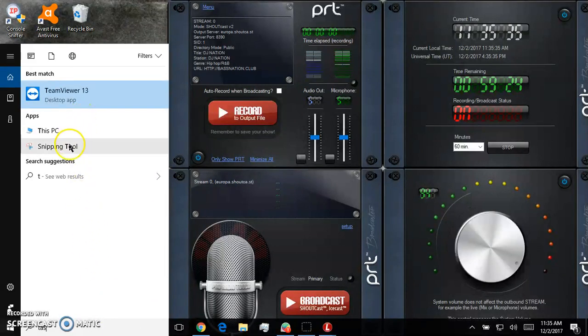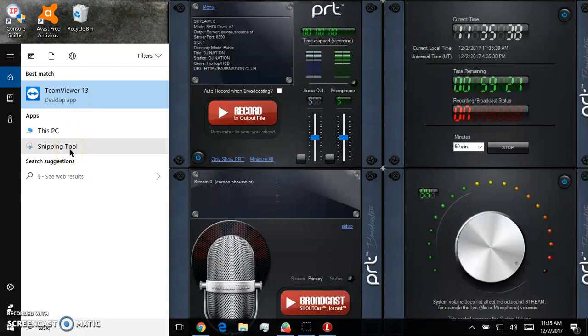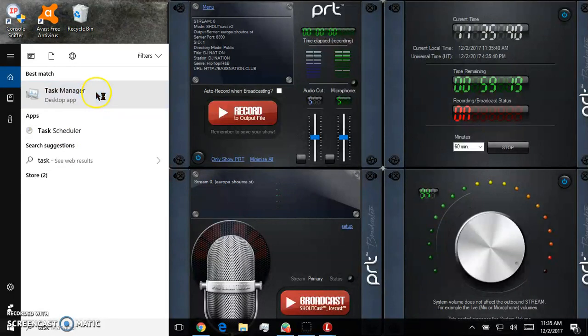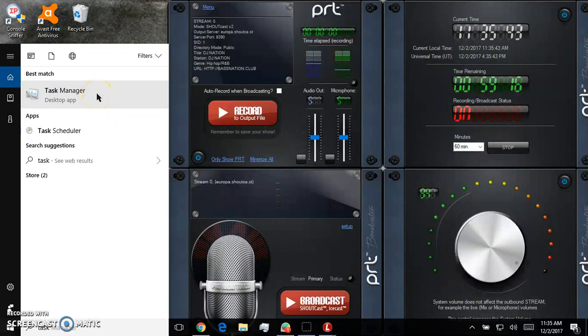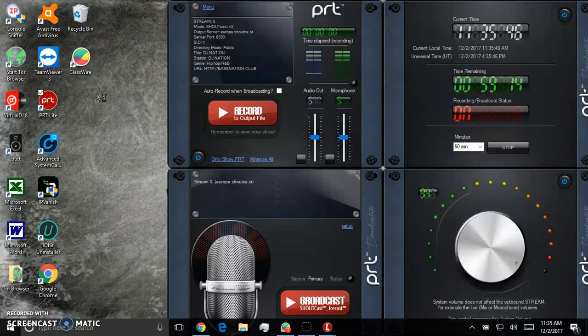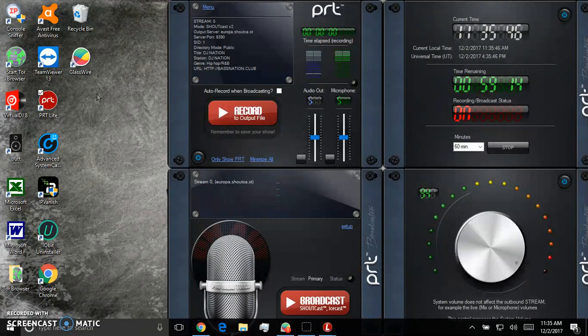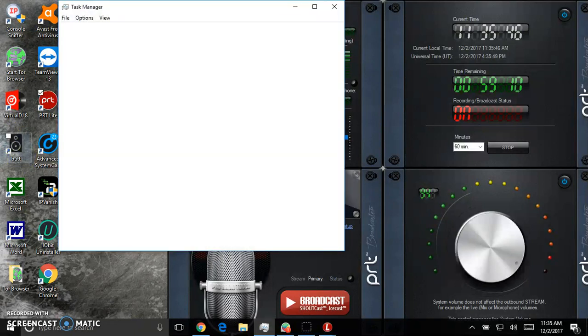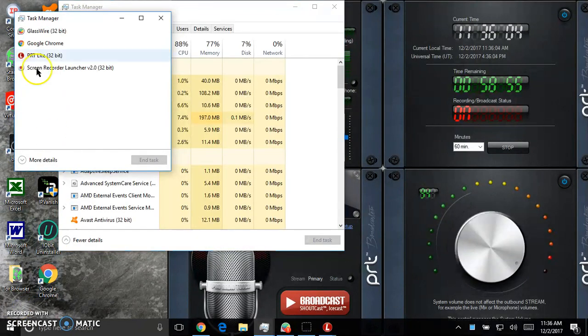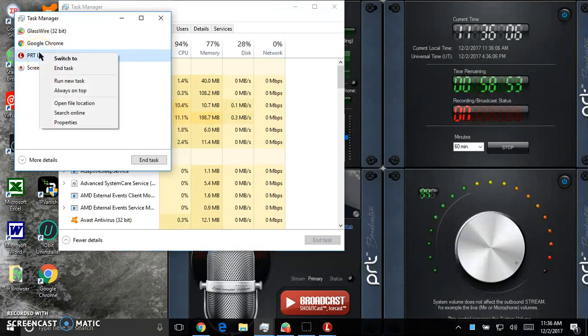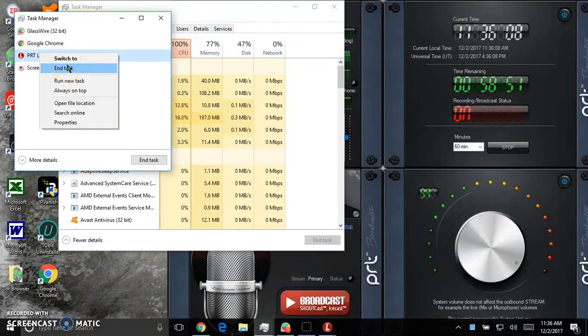Alright. So let me show you more about how this works. Let me just close this. This computer is slow. It does what I need it to do.